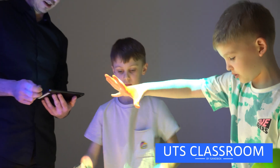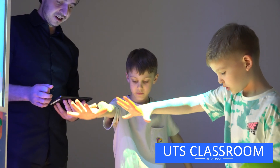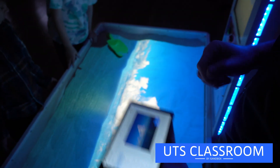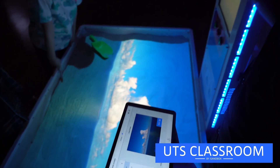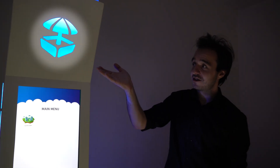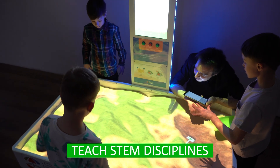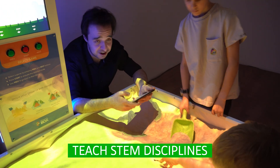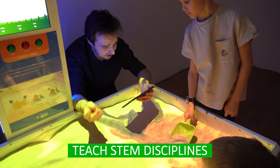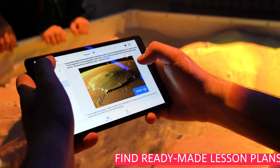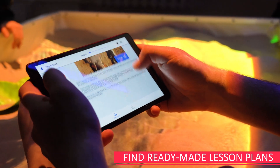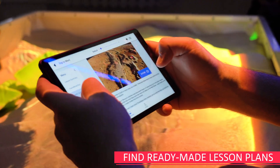Introducing UTS Classroom by iSandbox, a platform for educators to conduct exciting and engaging STEM classes using projected reality stations. Join the global community of teachers who are already using AR sandboxes to teach STEM disciplines. Find ready-made lesson plans for teaching earth science, geoscience, and geography to grades K-6.